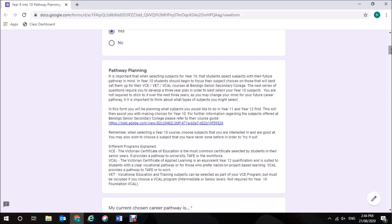In this form, you'll be planning what subjects you would like to do in Year 11 and Year 12 first. This will then assist you with making choices for Year 10. For further information regarding the subjects offered at Bendigo Senior Secondary College, please refer to their course guide. Remember when selecting a Year 10 course, choose subjects that you are interested in and are good at. You may also wish to choose a subject that you have never done before in order to try it out.